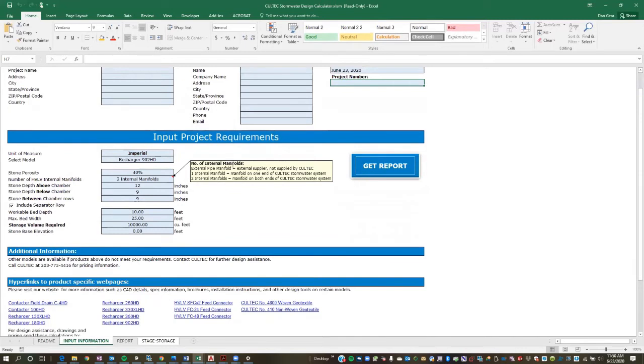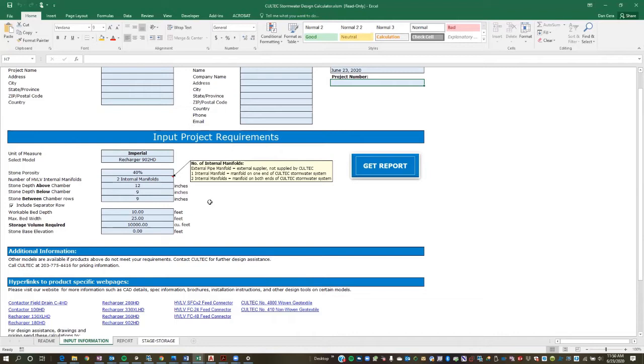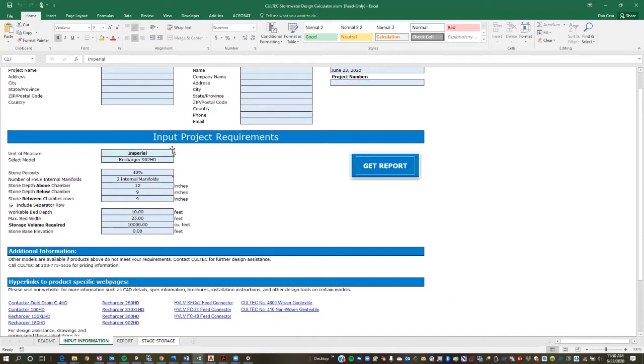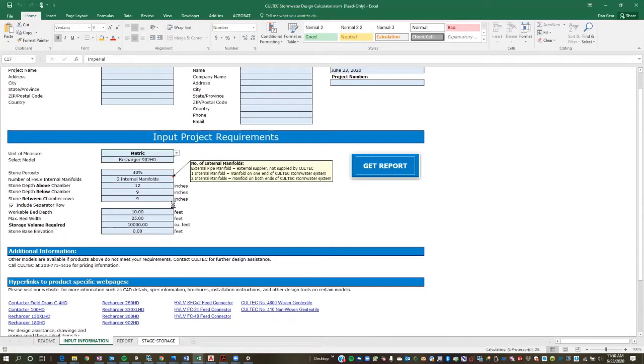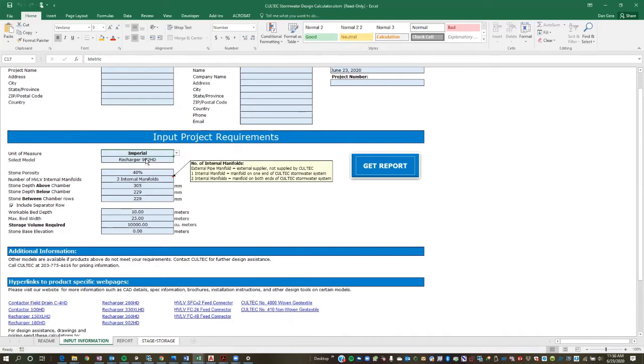So when using the design calculator, there's a few inputs that you're going to be looking for that are going to drive the output that the calculator generates. So number one is the unit of measure. So if you're using Imperial units, you're going to use that. Otherwise, you're going to go down to metric. And you'll notice when we convert to metric units, everything on the spreadsheet automatically updates for metric. So we're going to go back to Imperial.